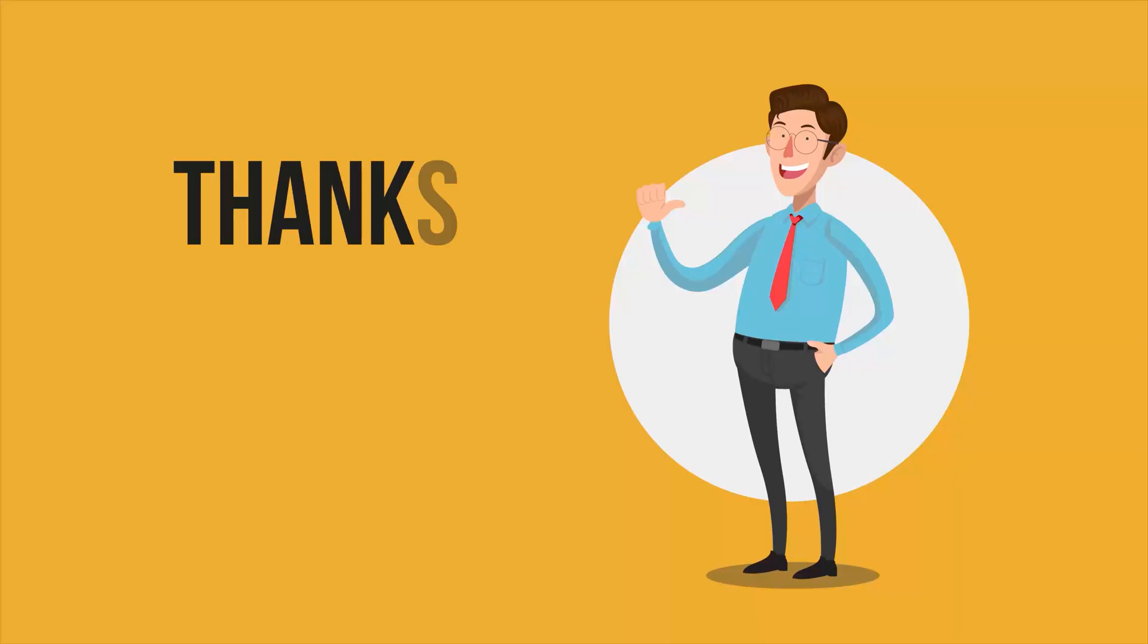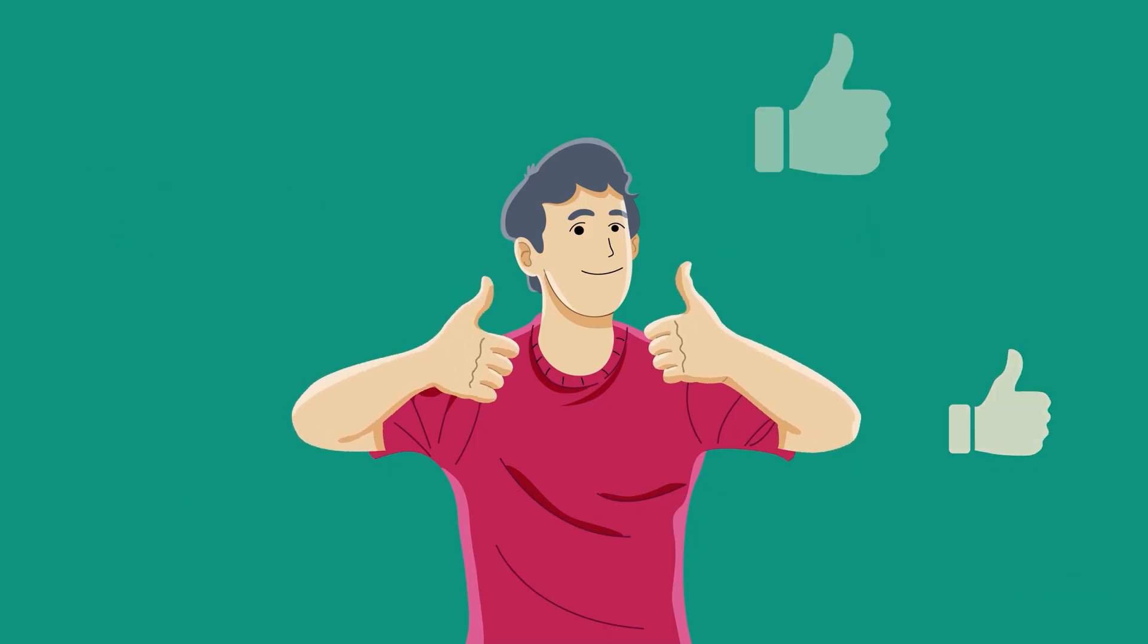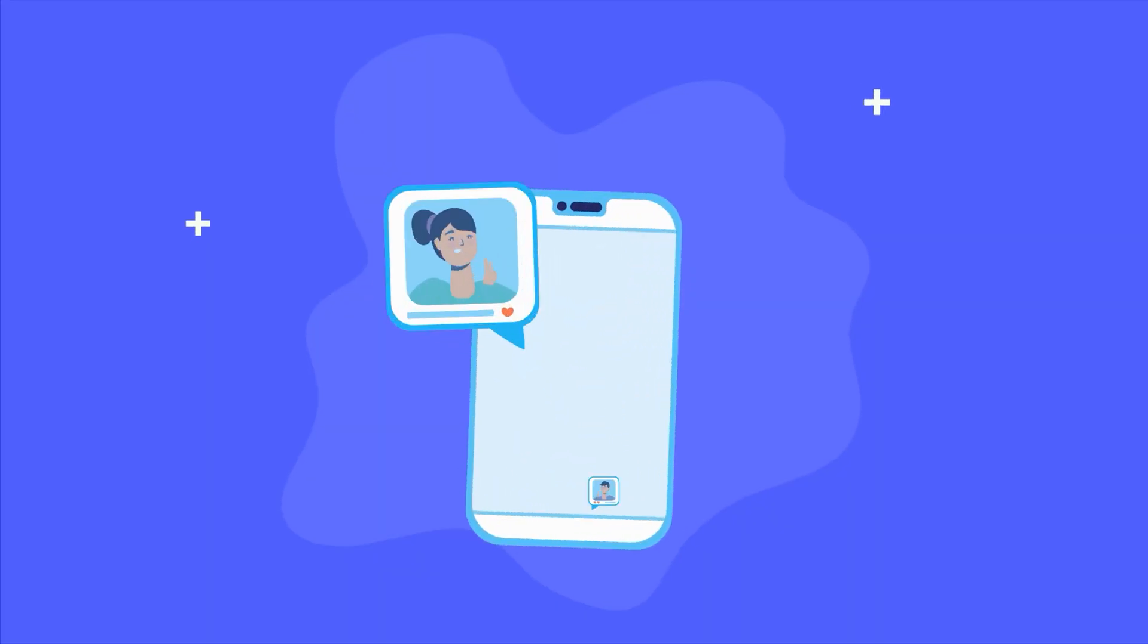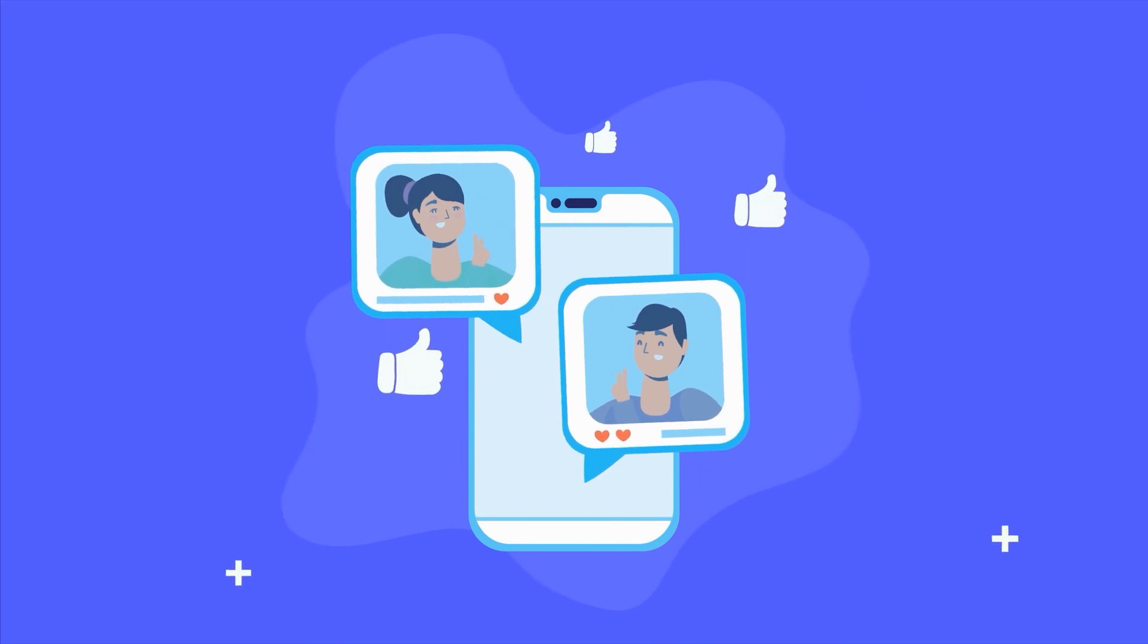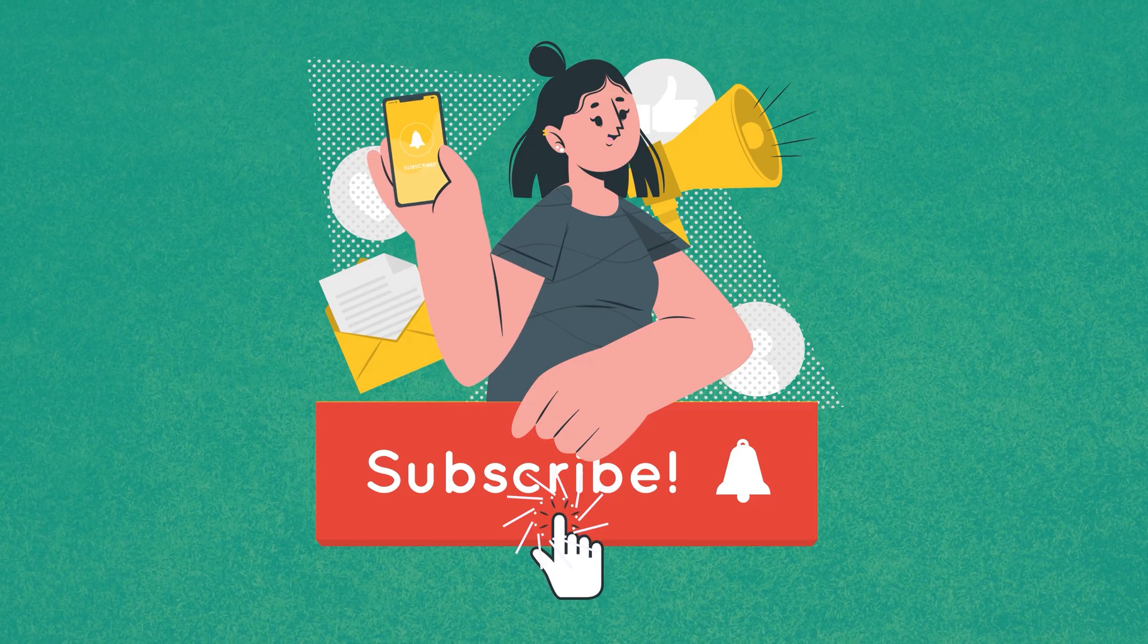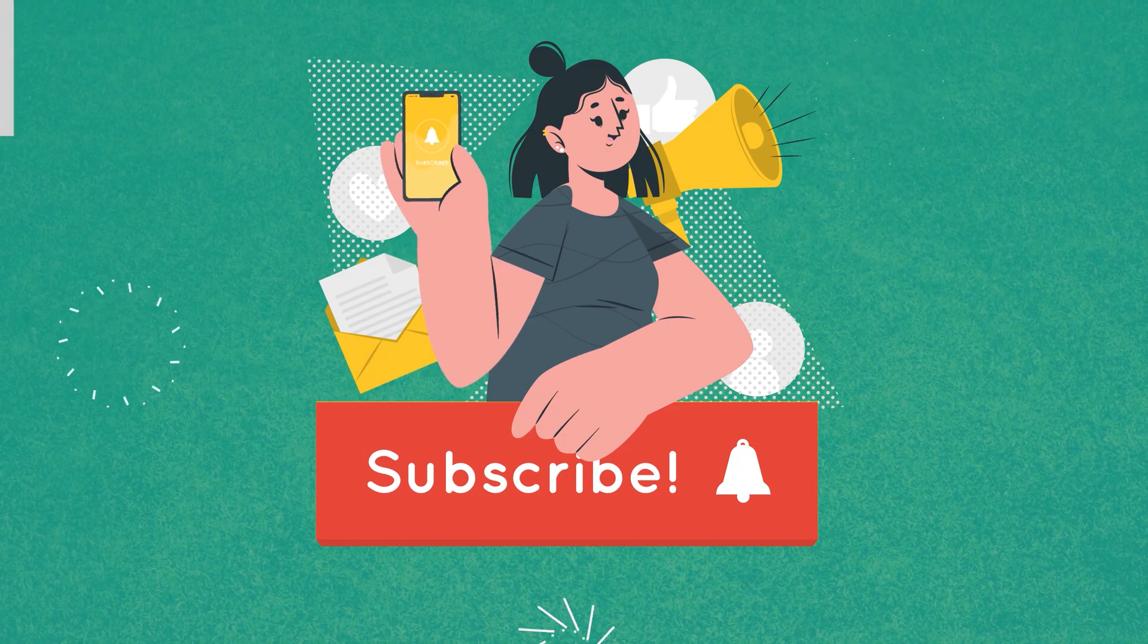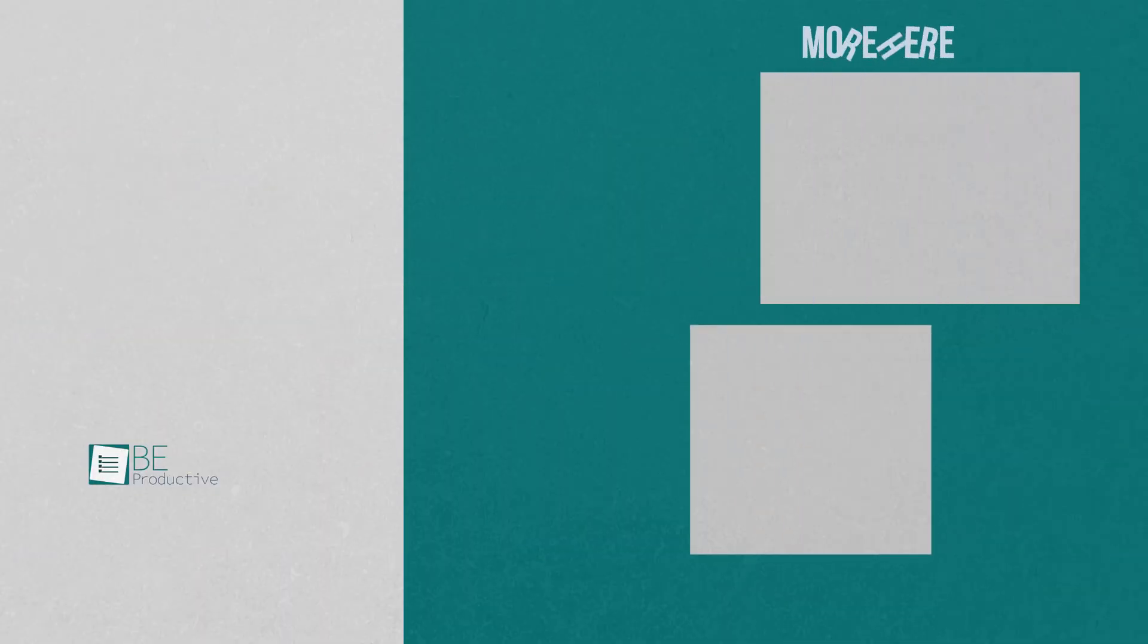So that was all about the top 5 AI animation generators that can effortlessly create 3D animation. Thanks for watching! If you found this video helpful, give it a thumbs up, share it with your friends, and let us know your thoughts in the comment section. Subscribe to our channel and hit the bell icon if you want to see more videos like this on your feed.